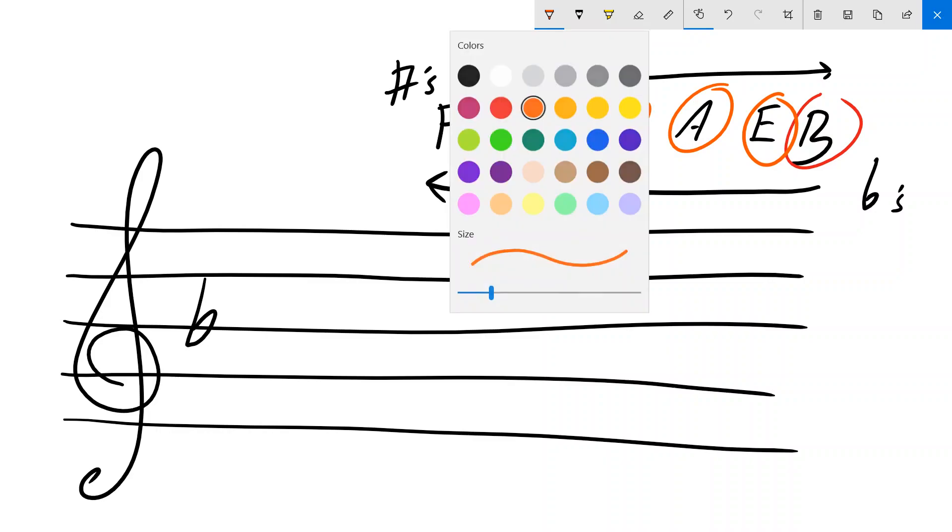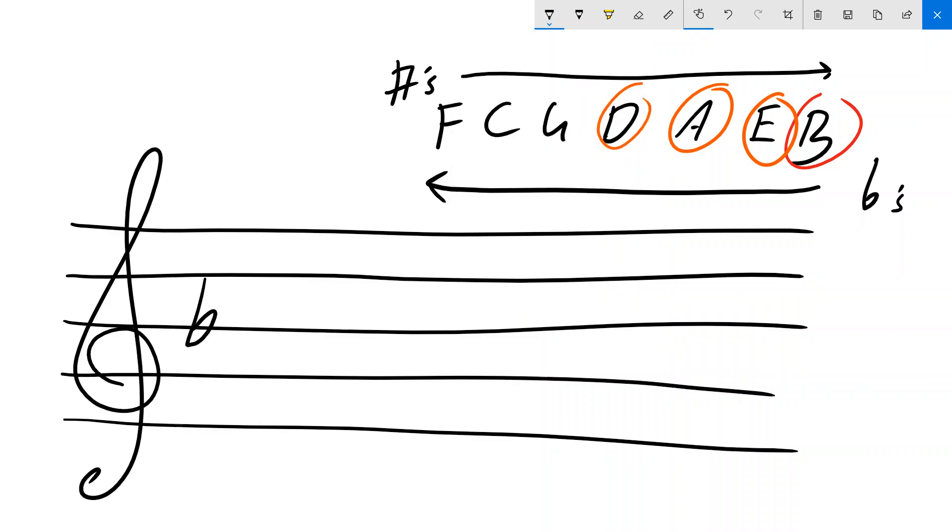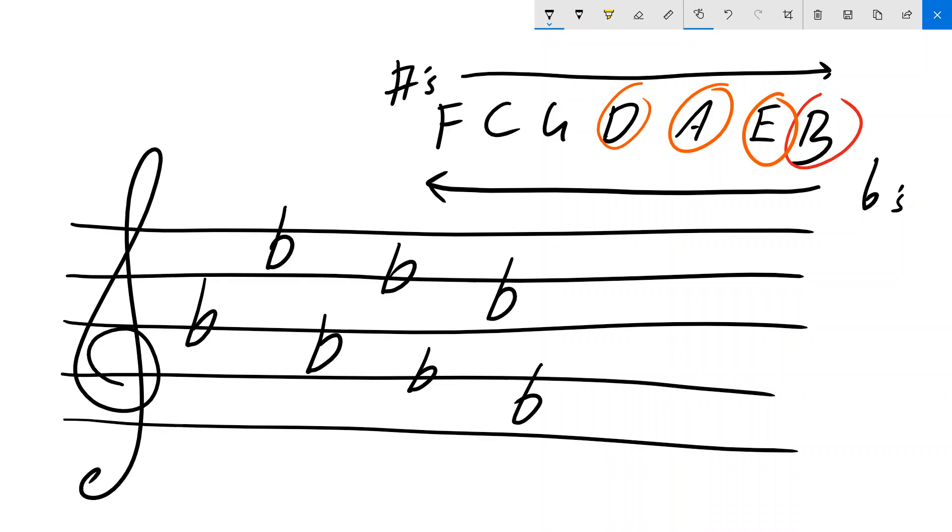And they occur always in that order. So B, E, so that's our E flat. A flat goes in the A space. D flat on the D line. And we keep going on. G, C, F.